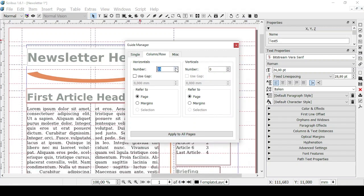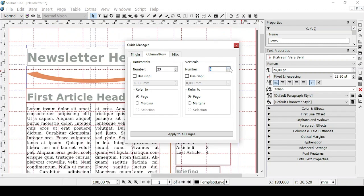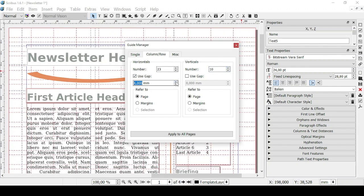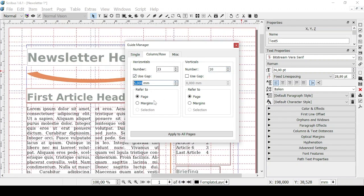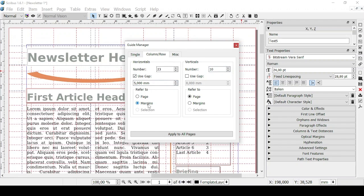You can also create columns and rows as we previously saw in other videos. Vertical ones here then you can use gaps between them starting from the page or starting from the margins.